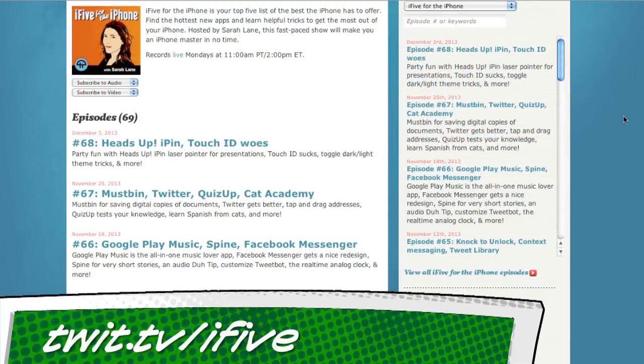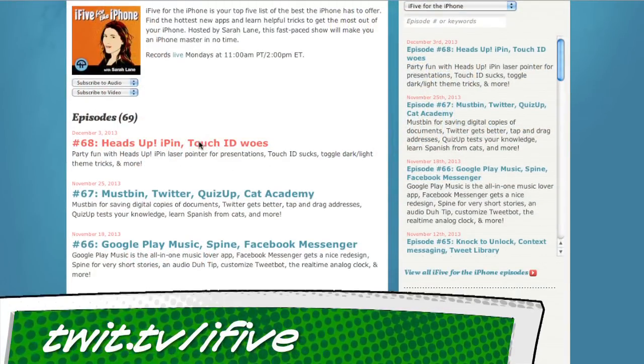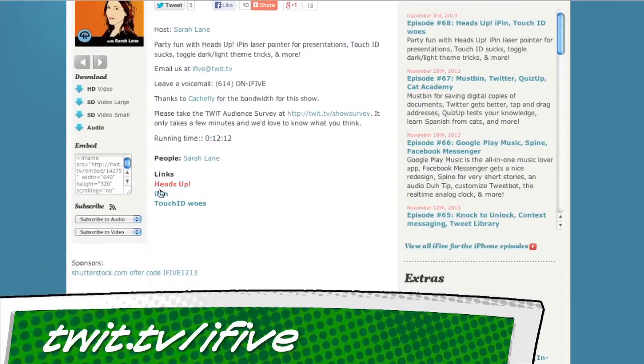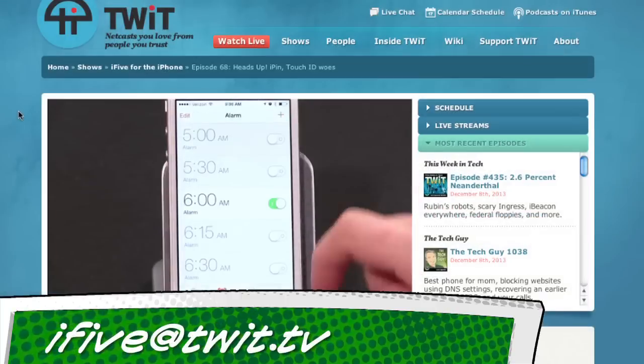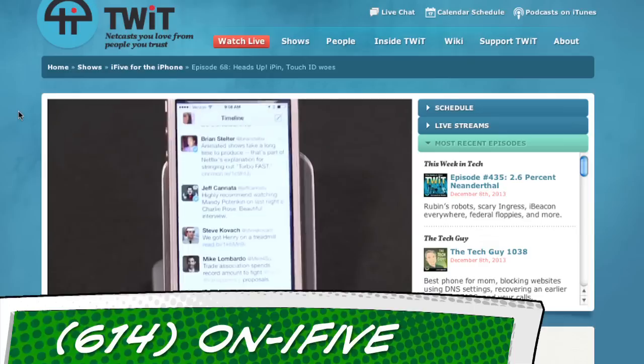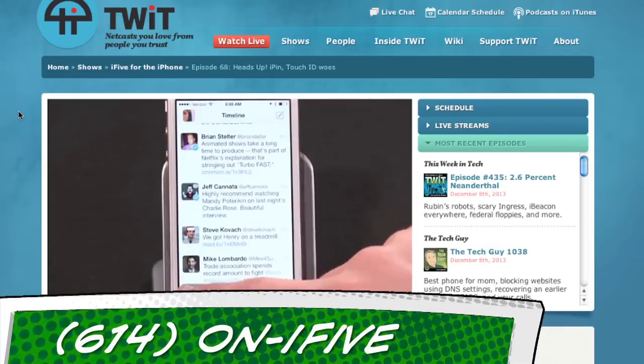That about does it for this edition of i5. If you ever want to go back over a great app or trick we mentioned, hop over to our show notes at twit.tv/i5 — that's where all our links live. You can subscribe to the show or email us at i5@twit.tv, leave a voicemail at 614-on-i5, or send us a video with an app review of your own. I promise to feature you unless you choke. I'm Sarah Lane, this is i5 for the iPhone — see you next week, thanks for watching!